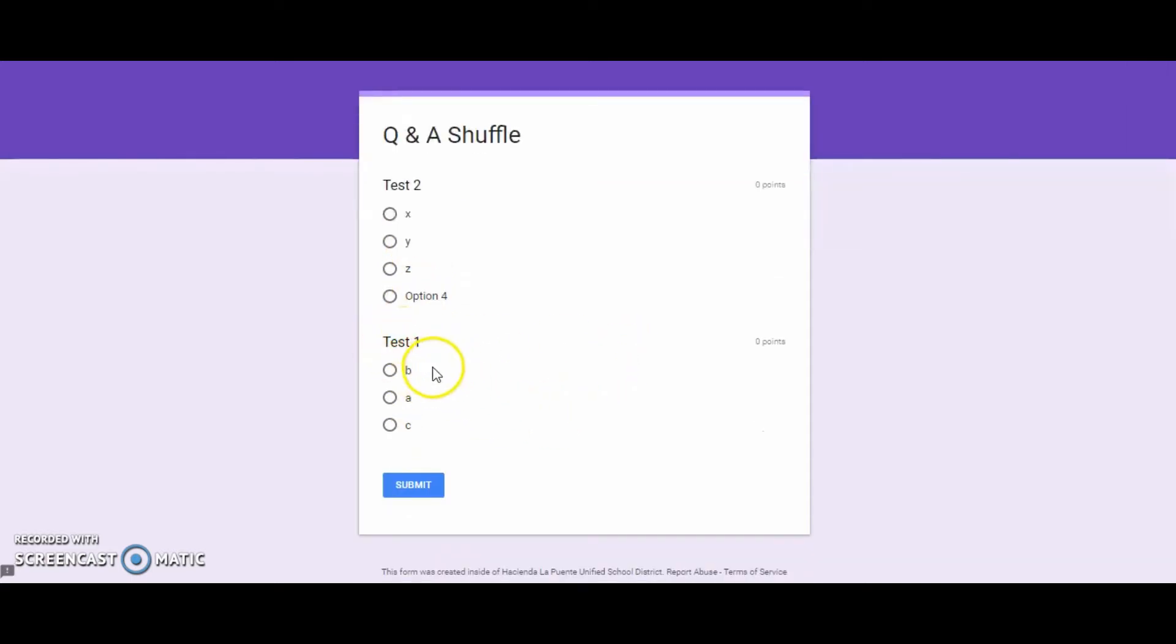But for test question one, I put in the answers as A, B, C, and as you can see here, they shuffled around. So then, hopefully students won't be able to tell the answers from the questions, and it will keep everyone somewhat honest.